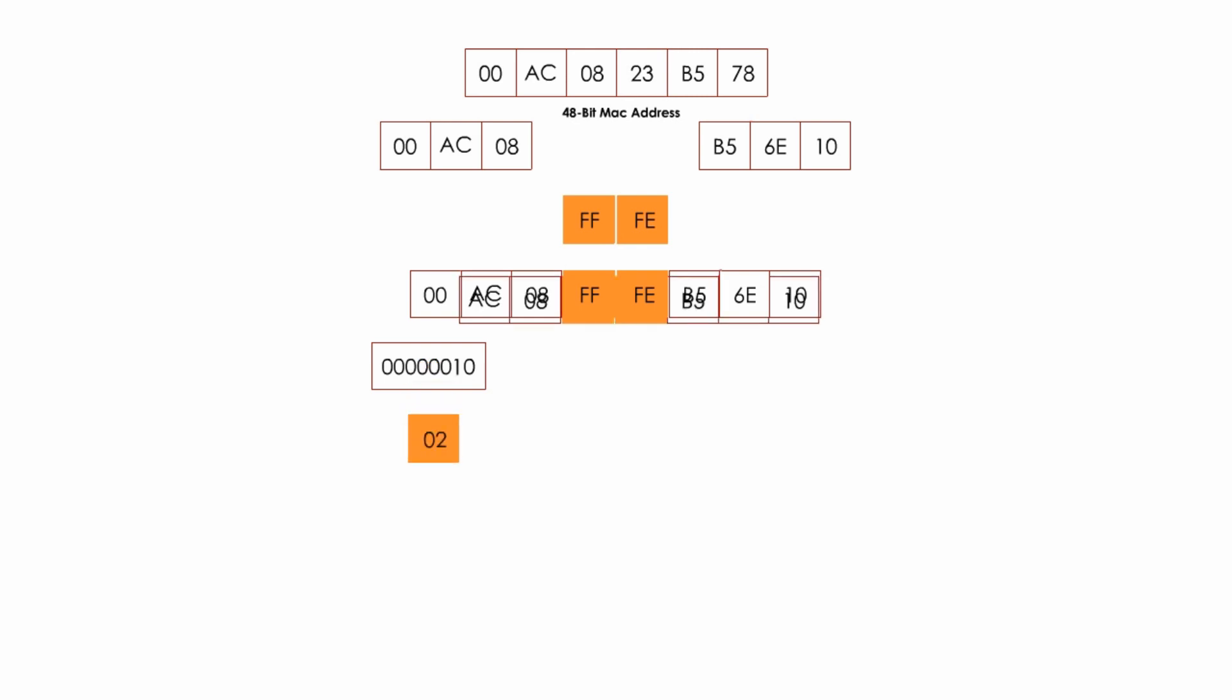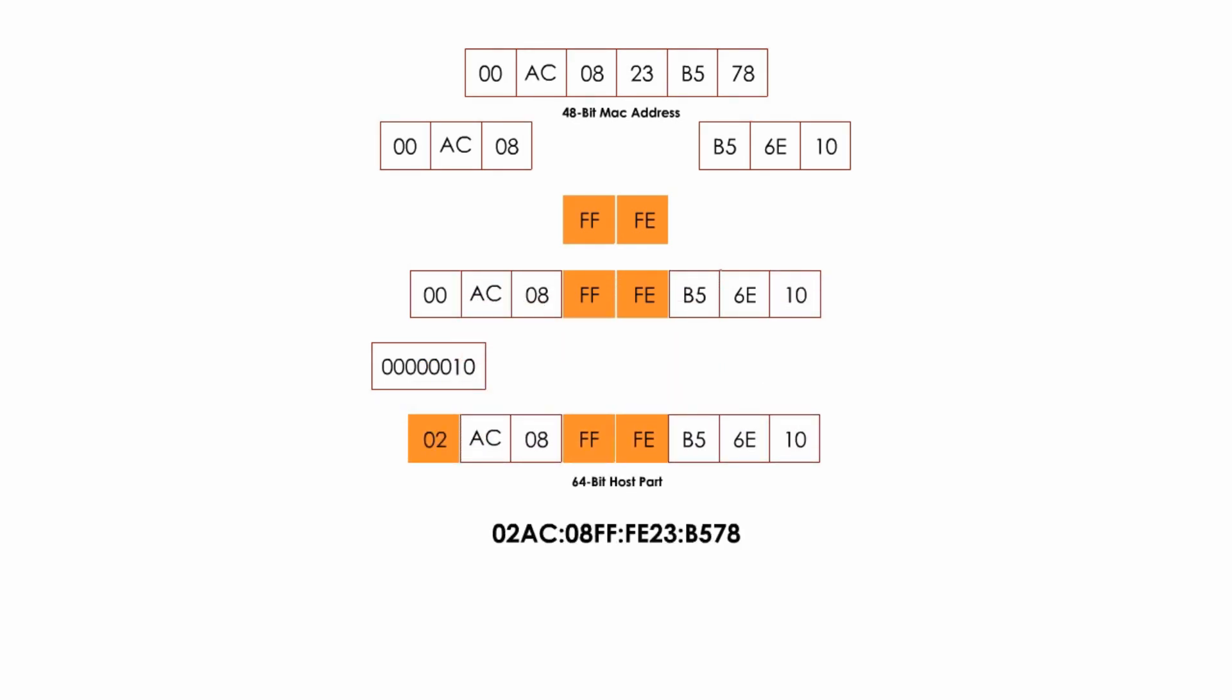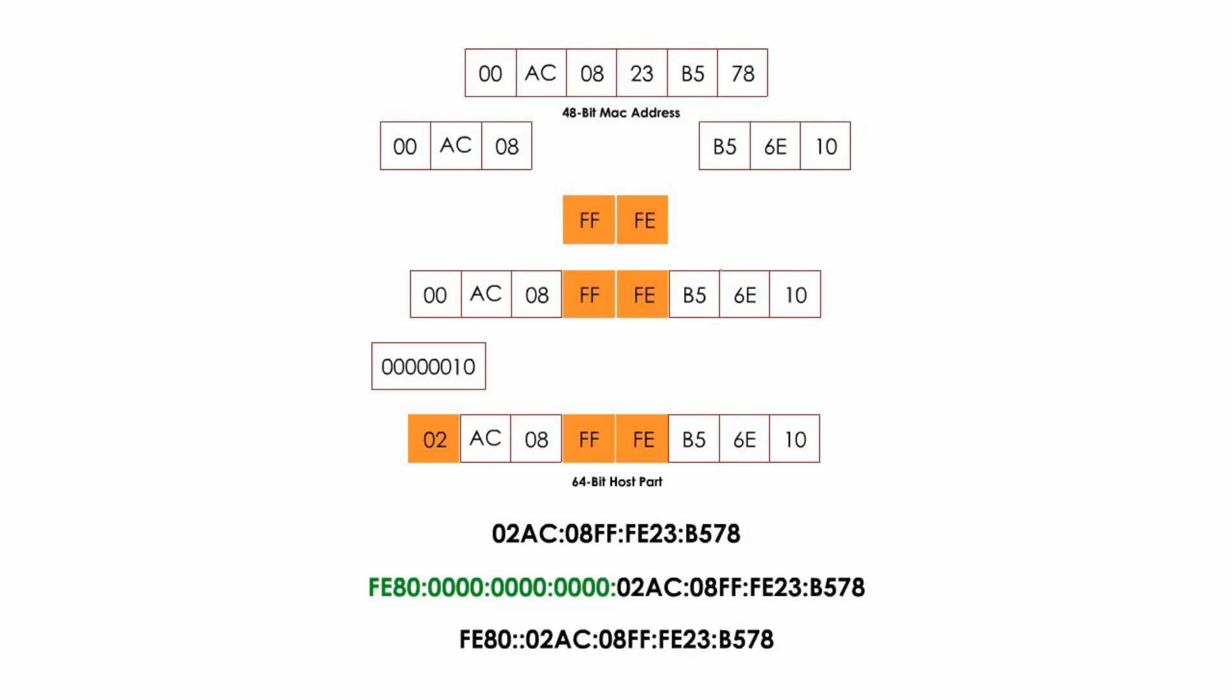Now we get the second portion of the link local address. Next step, we can combine these two parts, fe80::/64, and the EUI-64 part, and we get a link local address. And we can further simplify the long IP address if you like.